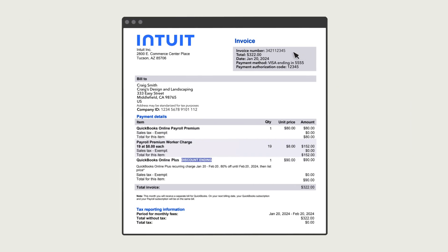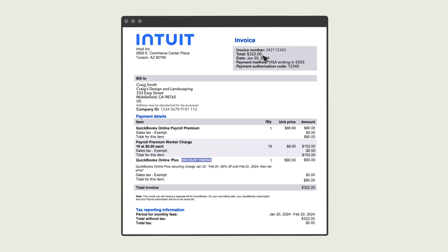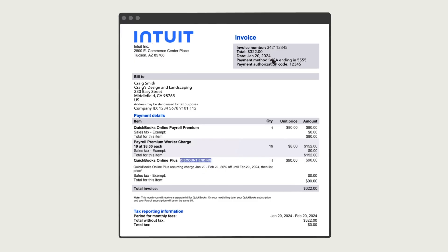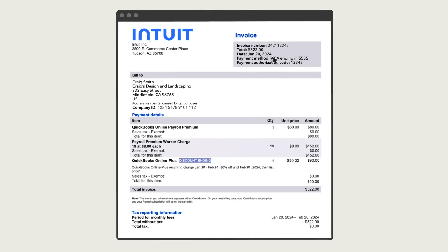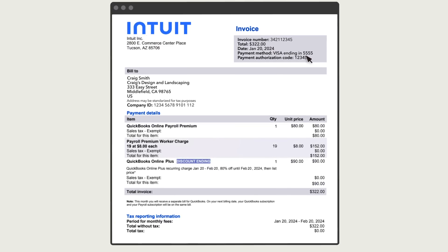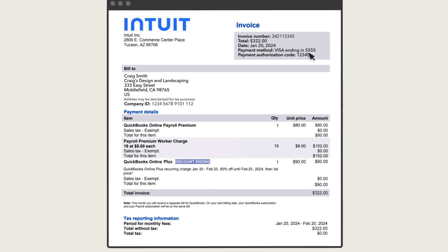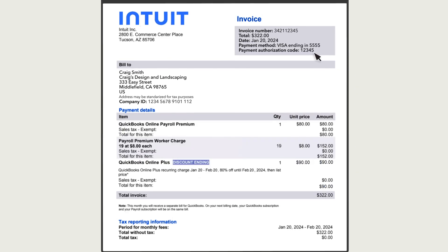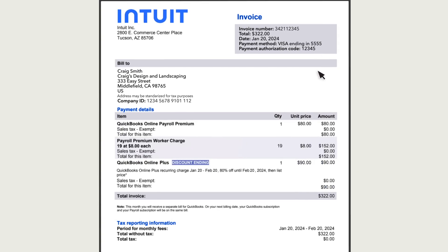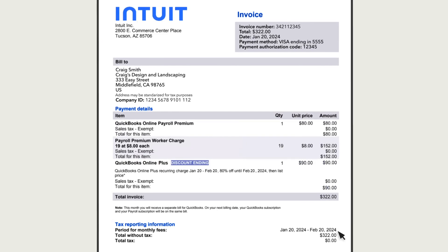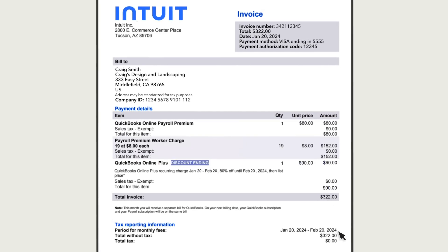Here you see the invoice number and the total dollar amount you paid. The date shows when you paid the invoice. You'll also see how you paid and the payment authorization code.